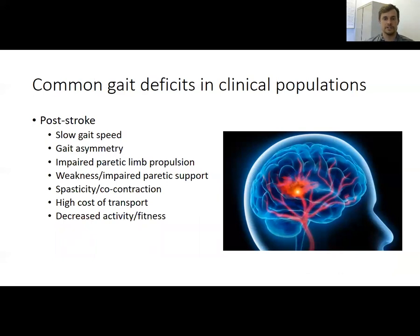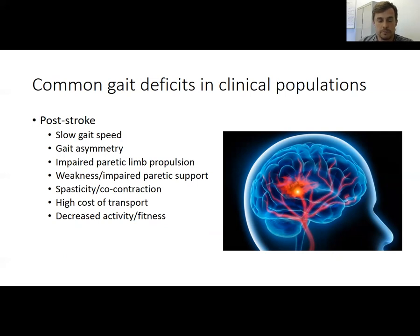What are some common gait deficits in clinical populations? In persons post-stroke, several things are typical. They often exhibit slow walking speeds, asymmetry in their walking or a limping-like pattern, impaired paretic limb propulsion where they're less able to push forward with the more impaired leg, weakness or impaired paretic support making it difficult to stand on the impaired leg, spasticity or co-contraction where agonist and antagonist muscles act simultaneously, high cost of transport or excessive energy expenditure, and decreased activity and decreased physical fitness.